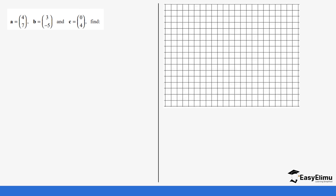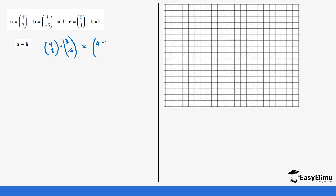Let's look at another example. We have a as (4, 7), b as (3, -5), and c as (0, 4). We have been asked to find a minus b. So this is the same as (4, 7) minus (3, -5). This gives us four minus three, and seven minus minus five. Four minus three is one, and seven minus minus five is twelve.